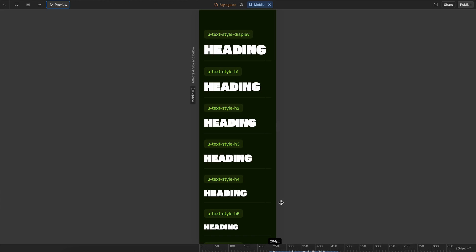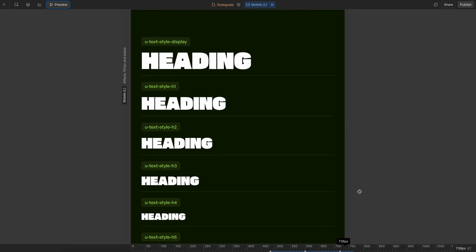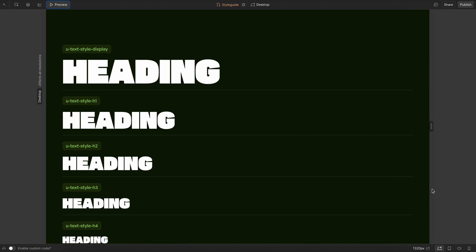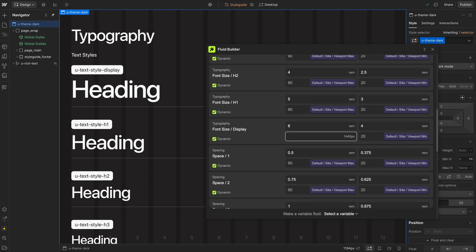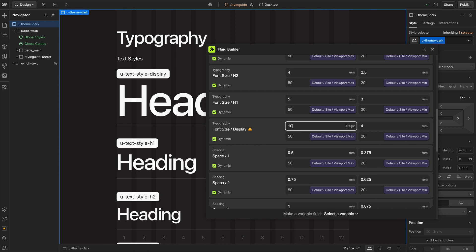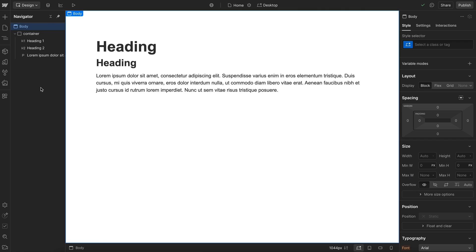If you want fluid text that looks great across every screen size and doesn't overflow, fluid font sizes are the way to go. This new app makes it easier than ever to set them up in Webflow, and here's how it works.